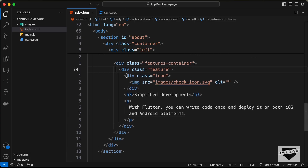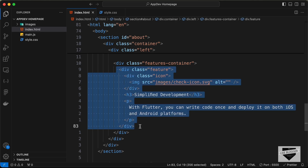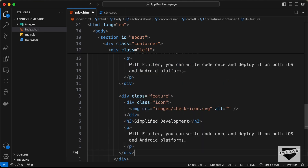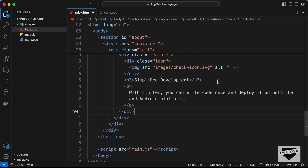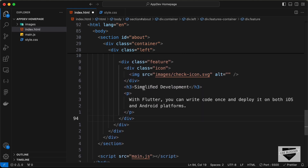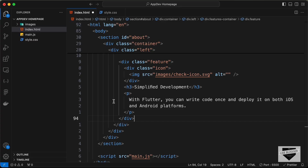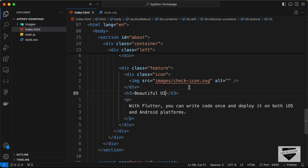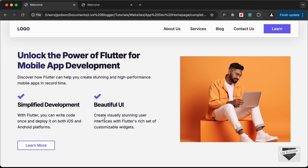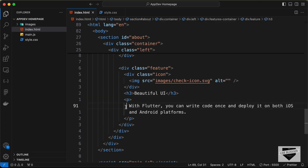We need one more feature, so let's copy this feature division and paste it down here. Let's change the text — copy 'beautiful UI' and paste it, then copy the paragraph text and paste it.